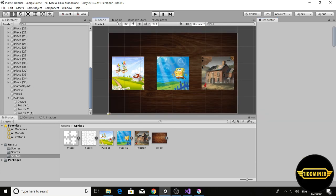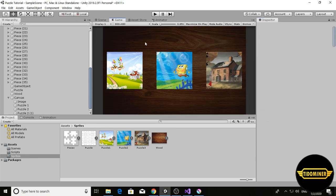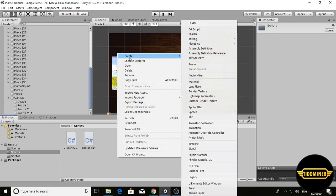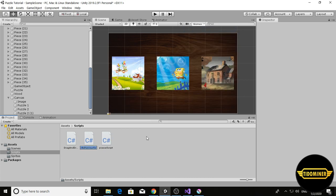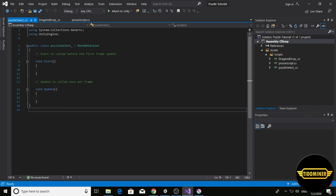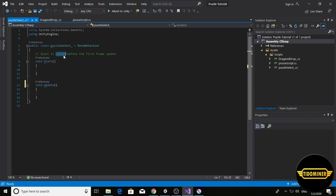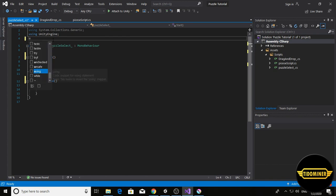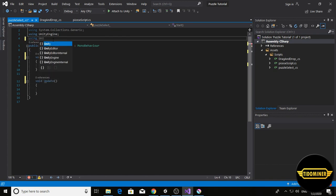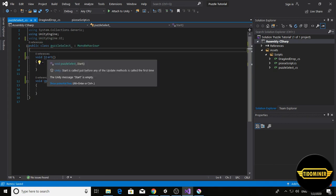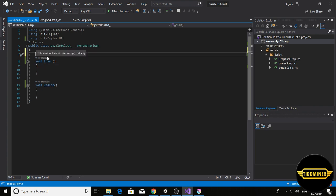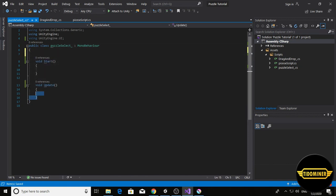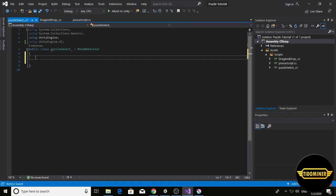Now we have to make another script. Create C# script, puzzle select. Open this script. Write using UnityEngine.UI and remove these lines, these voids, and write public void.